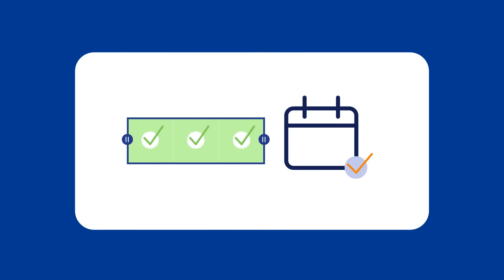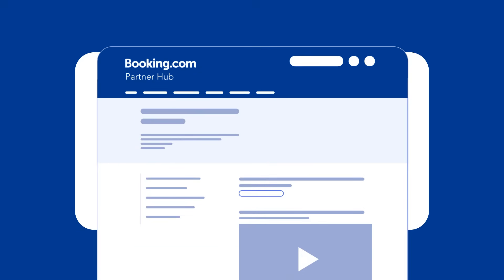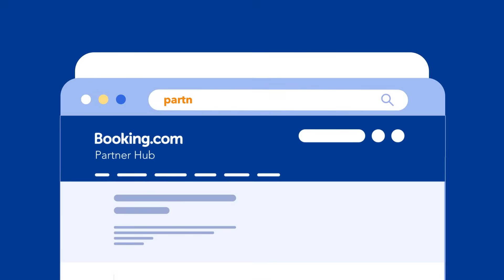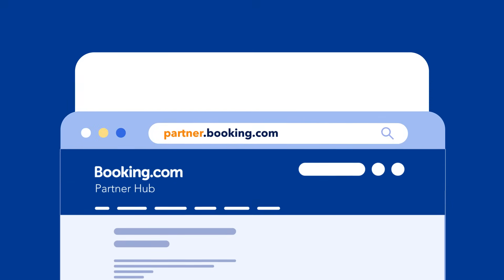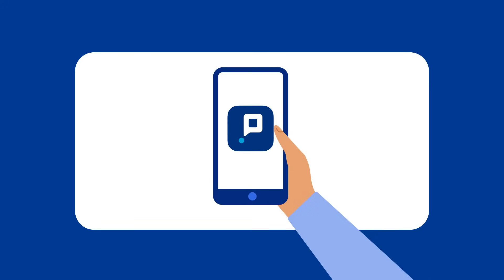You're all set to successfully manage availability using your calendar. For more support, explore our helpful resources via partner.booking.com. And remember, if you want to manage your property from the palm of your hand, you can use the Pulse app. Visit the extranet to add availability.